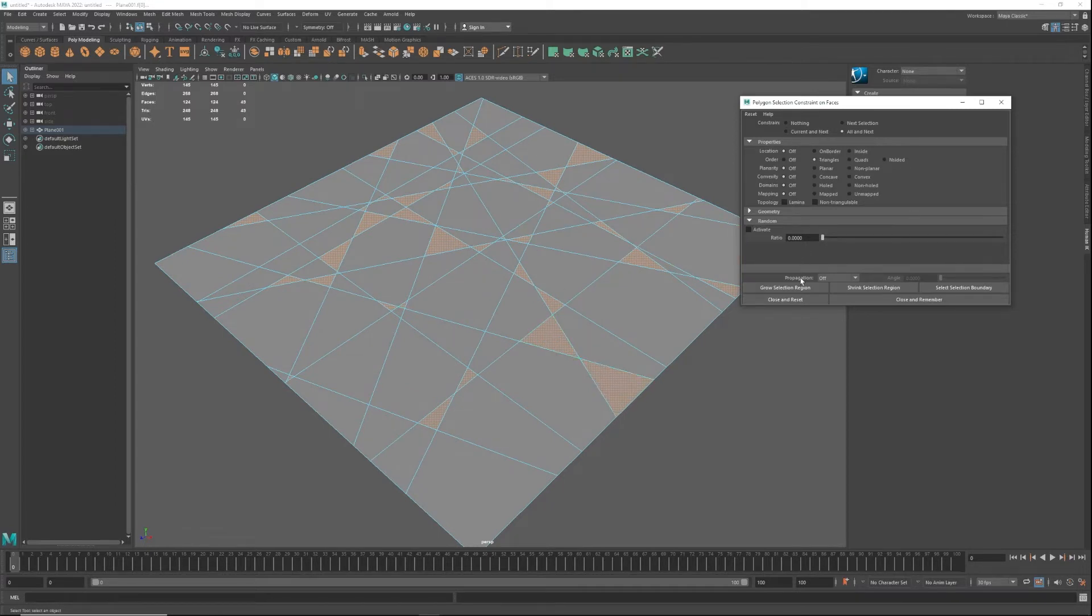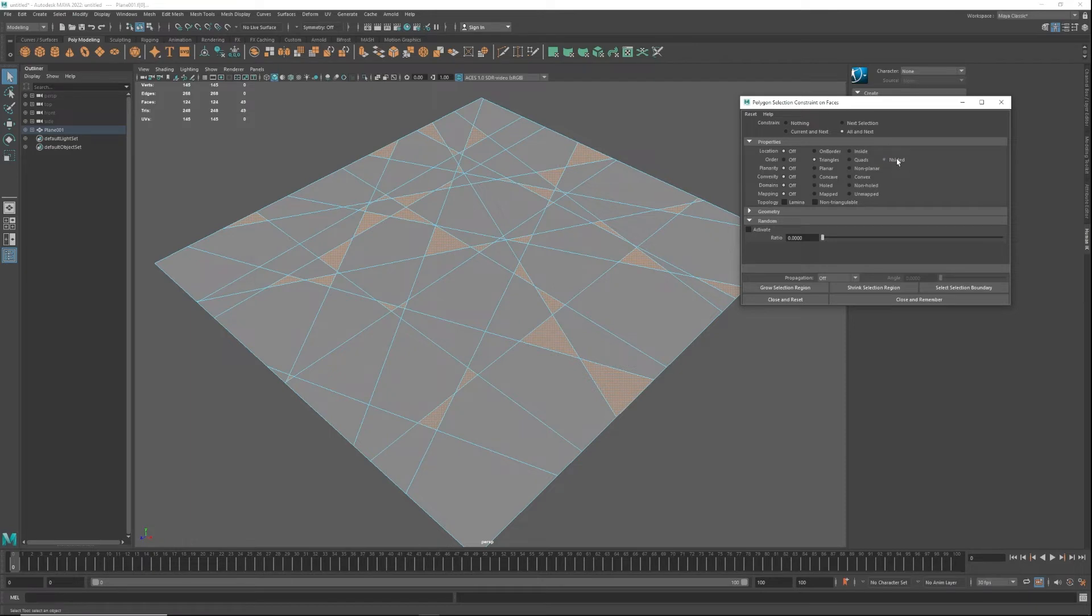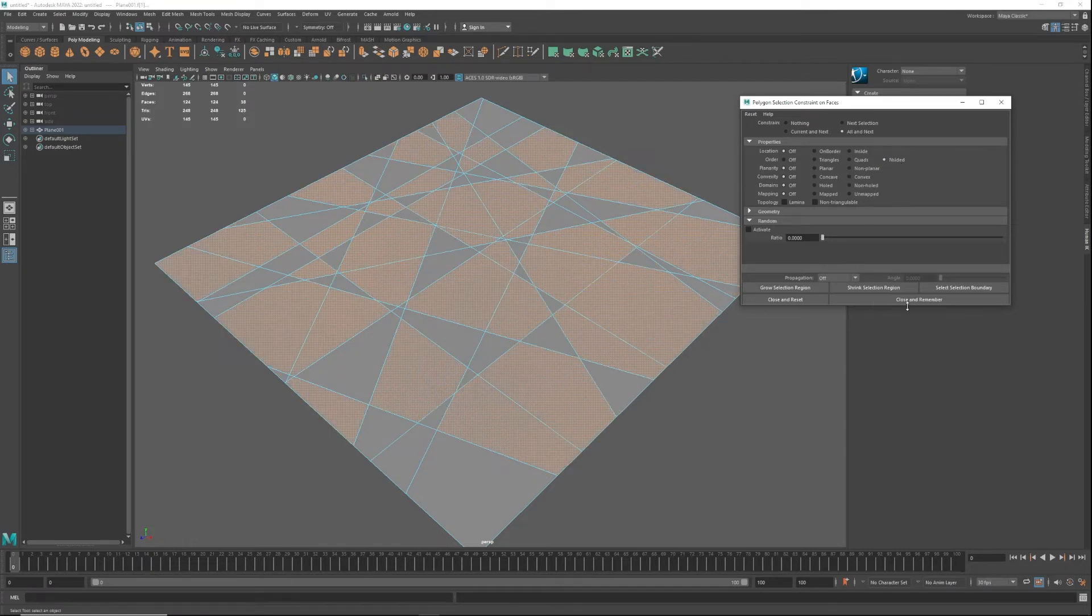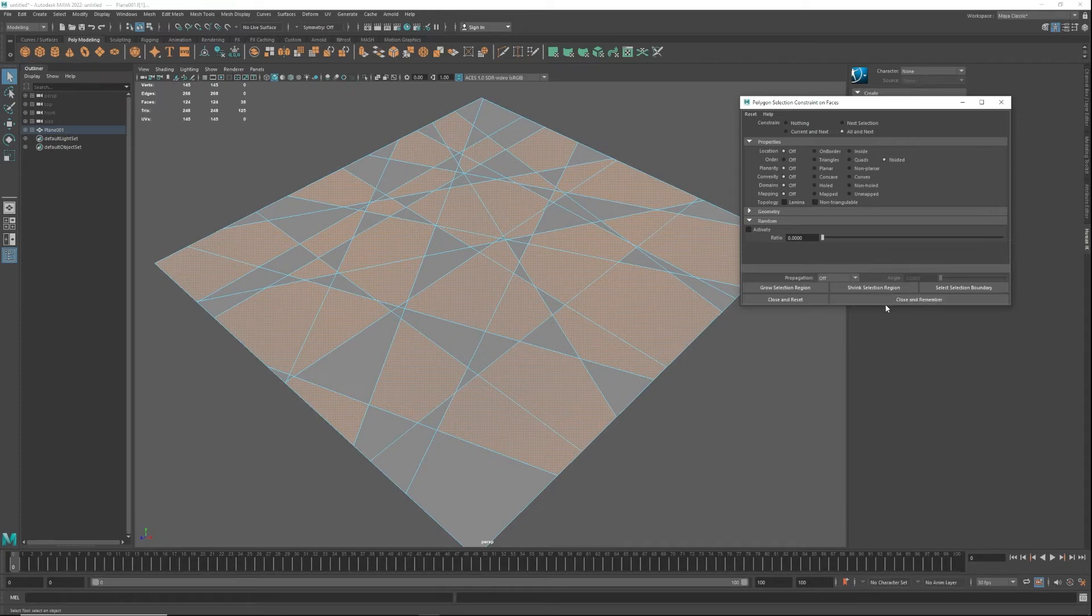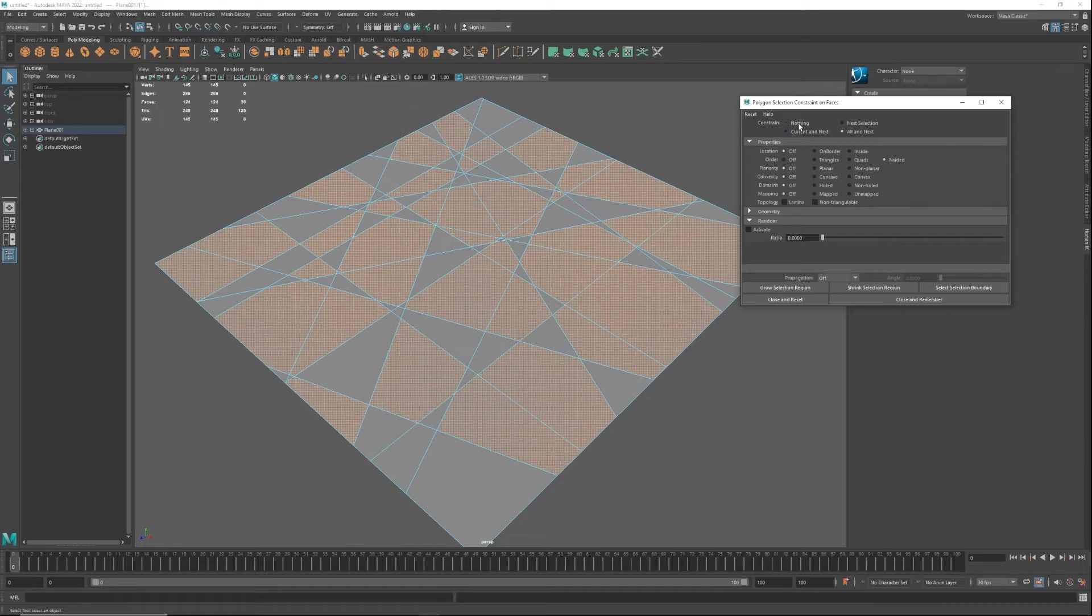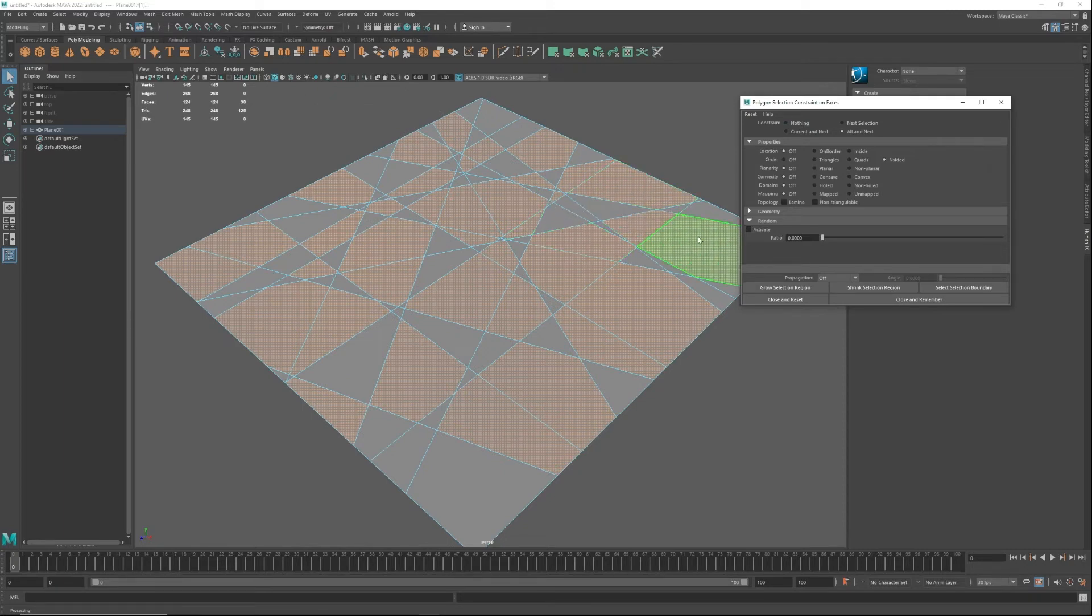Now, one thing you have to remember in Maya—I always find that students run into this—is that if you check something and then hit close, remember you're constraining those points. When you have that, it's perfectly fine, but from then on you won't be able to select the regular geometry or even triangles, so you have to remember that.